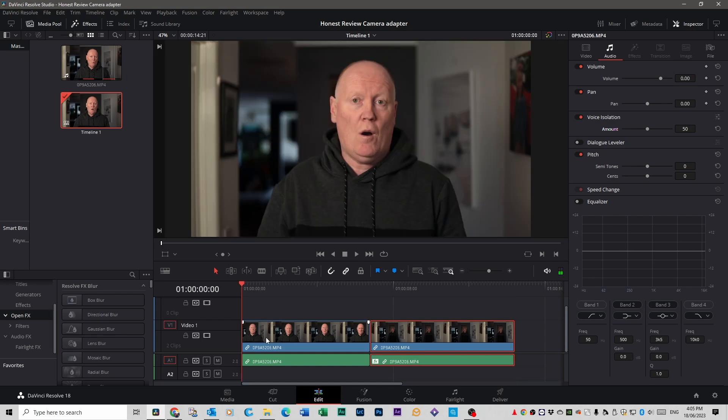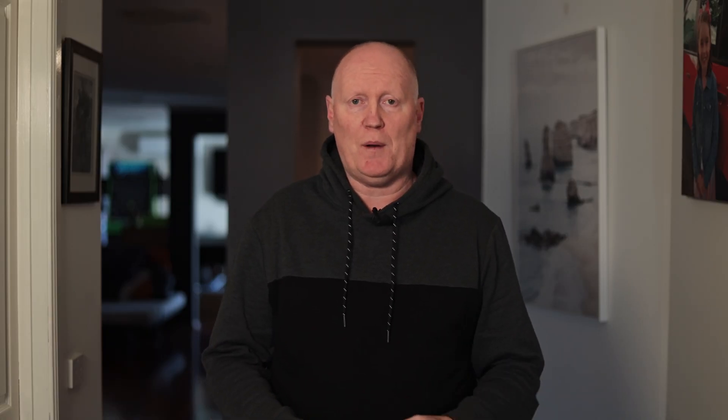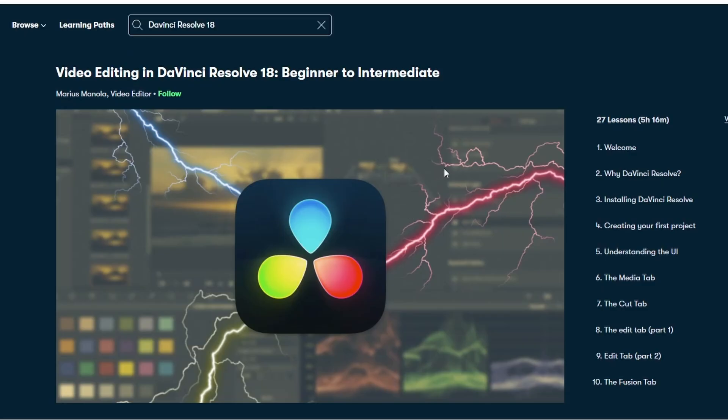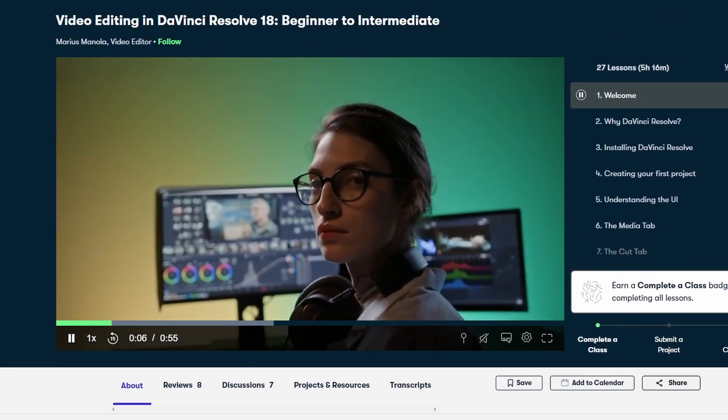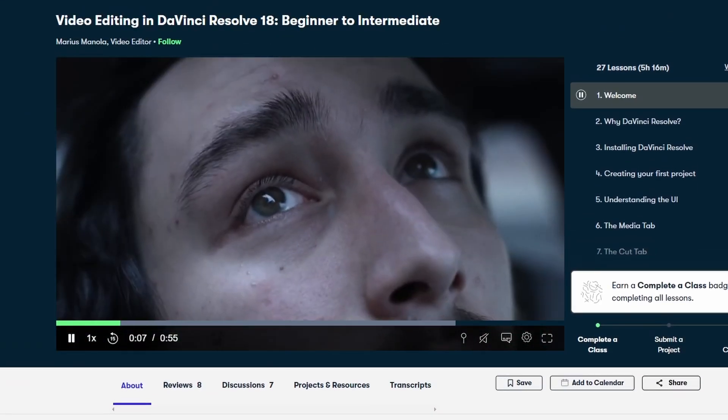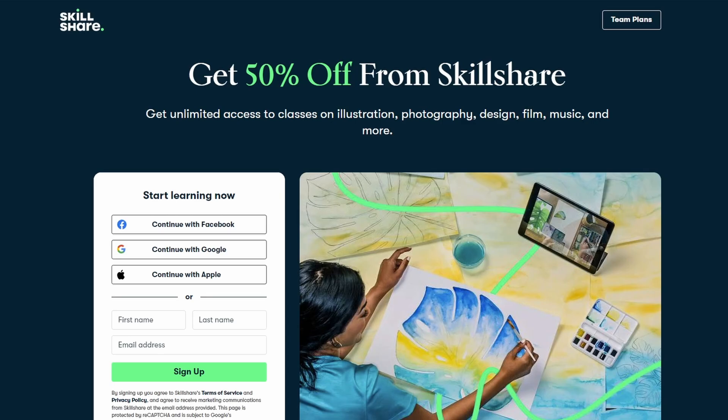Now for this you're going to need DaVinci Resolve 18.1. I think you're going to need the studio version which is the paid version. I'm not sure if it comes with a free one or not. And if you need more tutorials on DaVinci Resolve I'm happy to help. But also there is a great course on Skillshare. The link's in the description as well. And if you want to sign up to Skillshare it's currently 50% off. Link in description below with the coupon code as well.